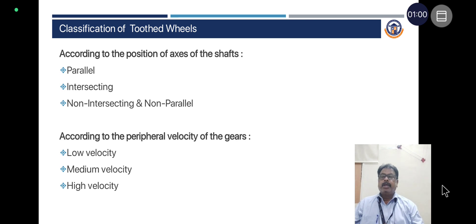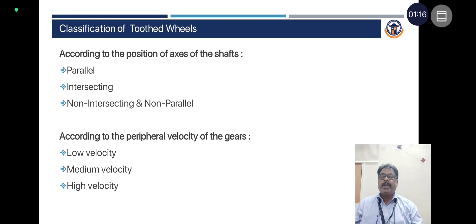Gear wheels may be classified according to the position of the axis of the shafts — parallel, intersecting, non-intersecting, and non-parallel. According to the peripheral velocity of the gears: low-velocity gears, medium-velocity gears, and high-velocity gears.